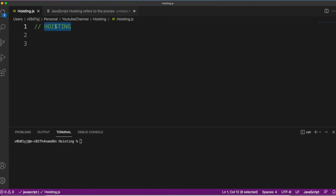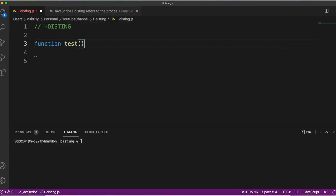Hoisting, in the normal English term, as you know, refers to something being put on top. The most common phrase that is used is hoisting of the flag, where the flag moves onto the top of the pole. So with respect to JavaScript, I'll explain what hoisting is.